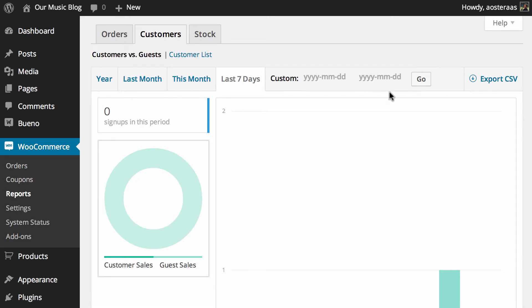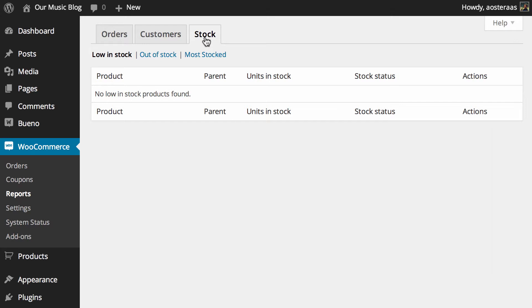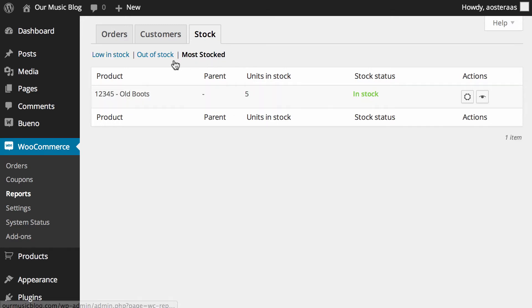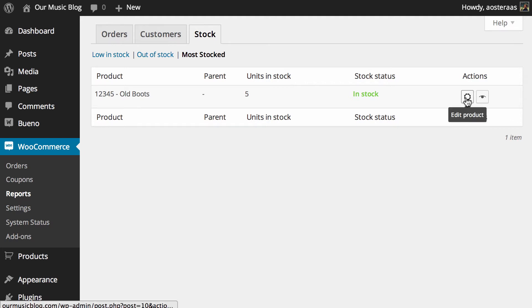It's also a really great way to keep track of your stock levels. We'll just jump over here and it shows what's low in stock. There's none there at the moment but you can also change to out of stock and most stock. You can see what we do have in stock is currently just the old boots product and from here you can very easily edit the product and view the product as well.